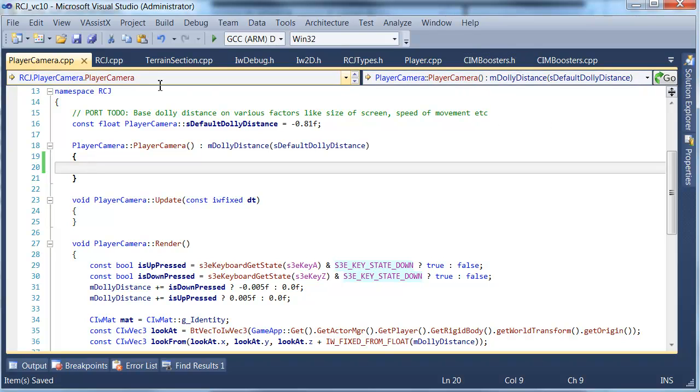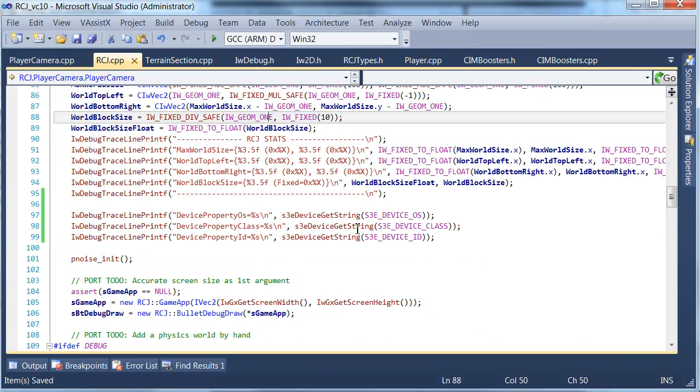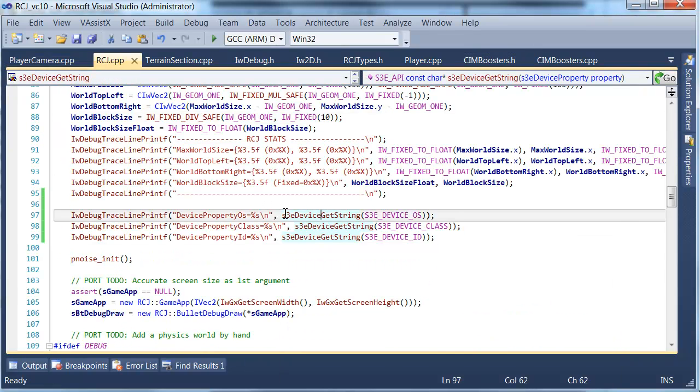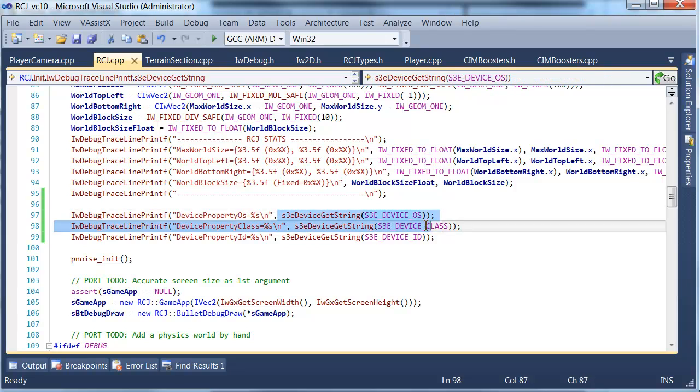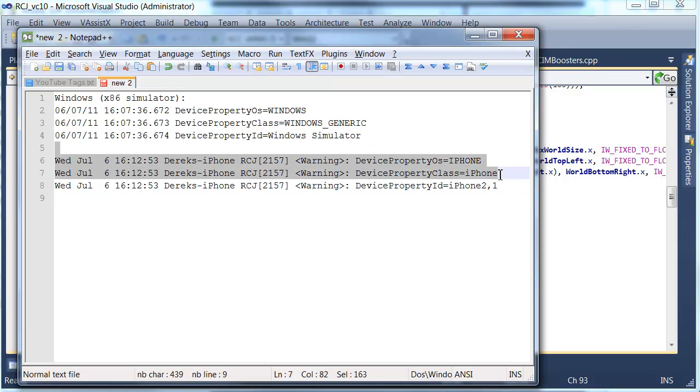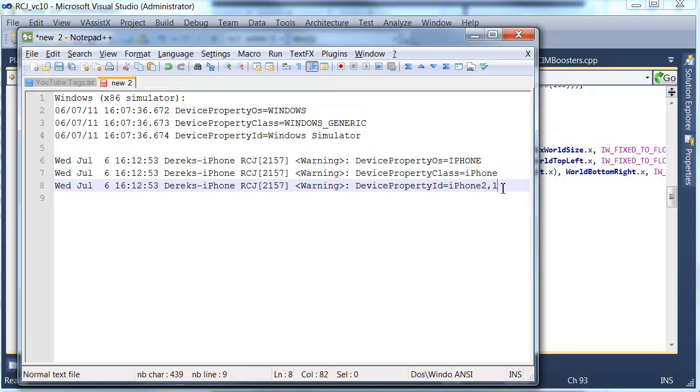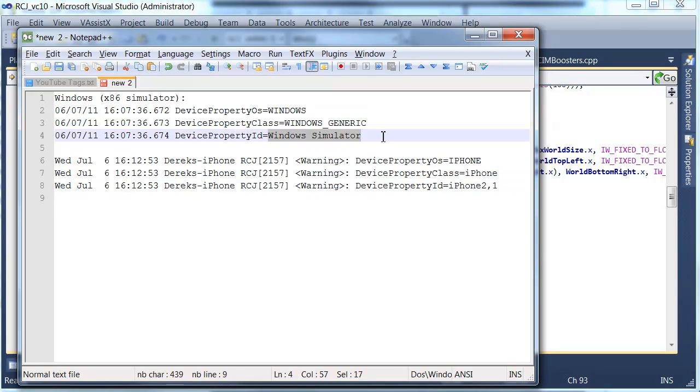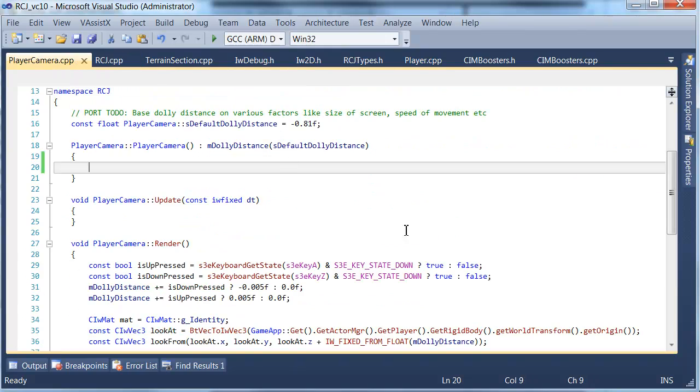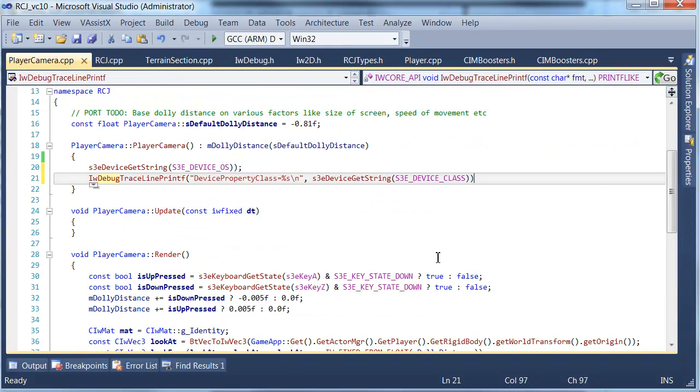For now what we're going to do is we're actually going to compare it against these device IDs. So we'll just pull out the OS, we're going to use the pair of OS and class because those are the two most useful. We're not actually interested in the particular model. If we're running on iPhone we have a slightly different value.